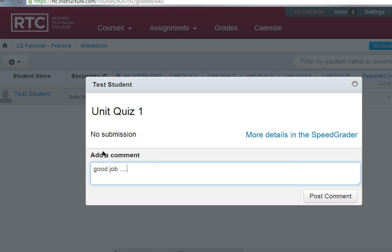You'll notice in the upper left it says 'no submission.' This means this is an assignment that is not turned in online — it's turned in offline, directly to you. All assignments are no submission by default in Canvas, but you can change that easily.